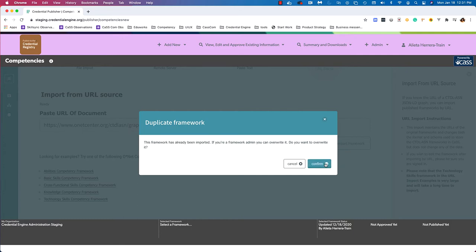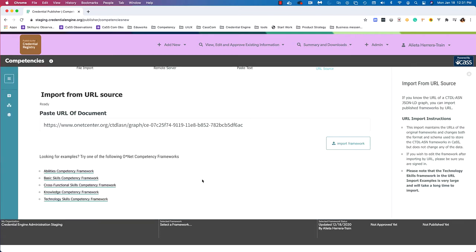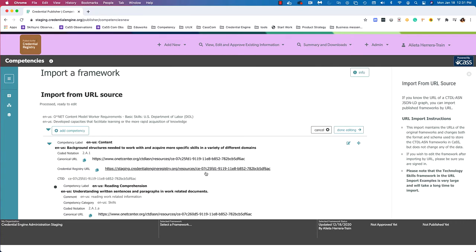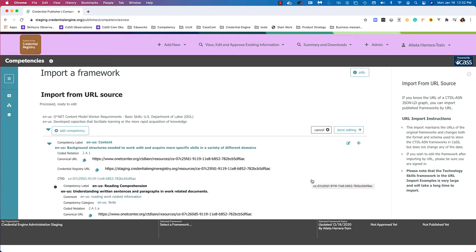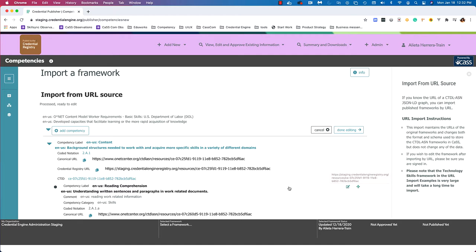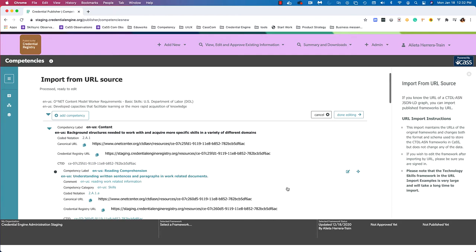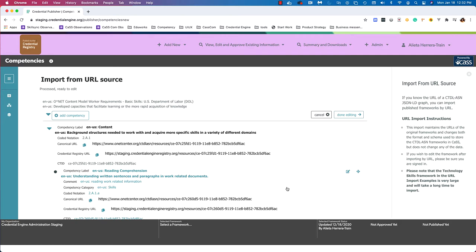In this case, the framework has already been imported, so I'll hit confirm because I do want to import it again. If the framework is not already in the system, that message won't show up. On this import workflow, we'll be shown a preview of the framework to be imported — much like with the paste text workflow — except in this case there's a lot more information available because this framework is live somewhere out on the web.